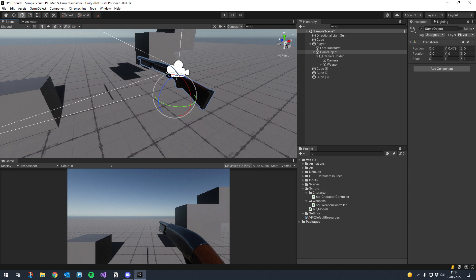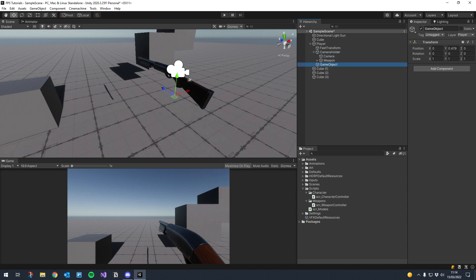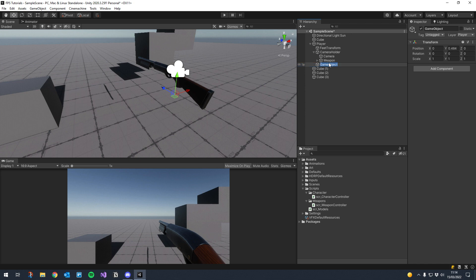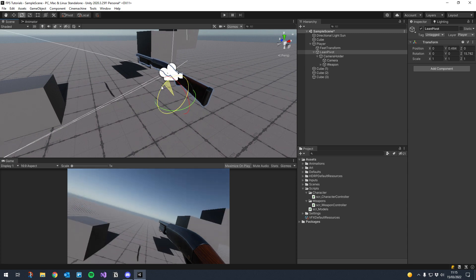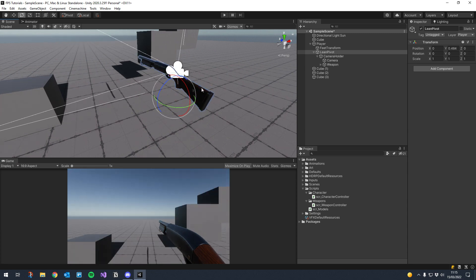Nice and simple. If you want to move it a little you can take the camera holder out and then move the game object back to where you think is best. If you want more leaning, make it lower; less leaning, move it up. I'm going to put it around about 0.484 and then rename it to 'Lean Pivot' with a capital L. Then I'll make the camera holder a child of the lean pivot. Now if I rotate the lean pivot you can see we can lean our character.